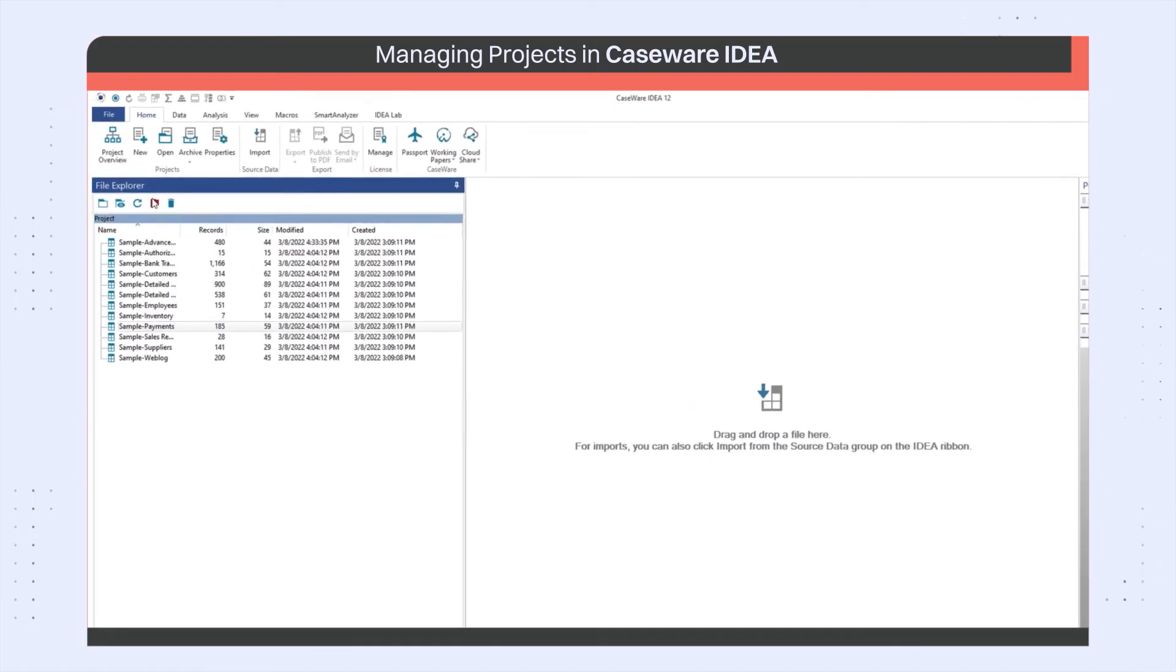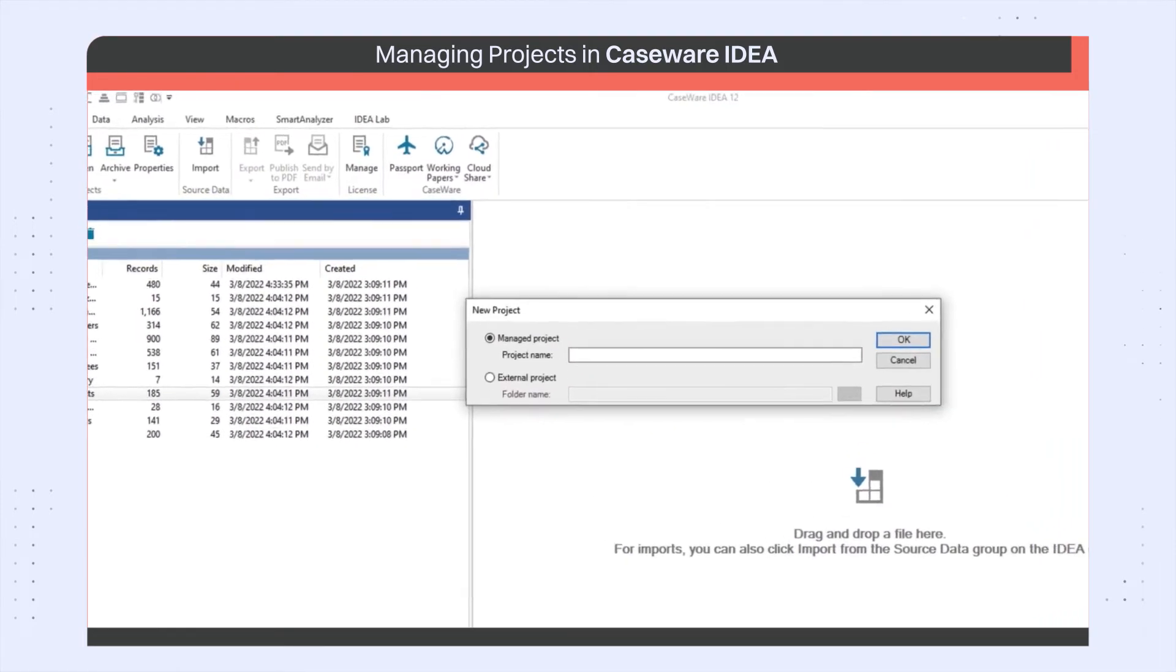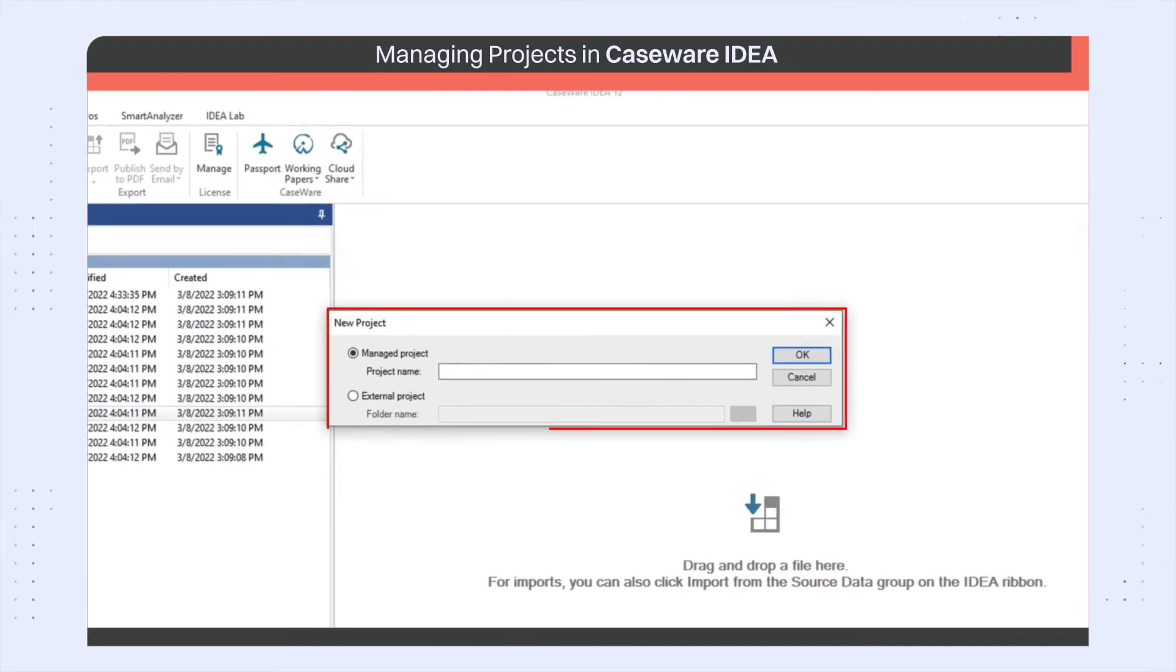To create a new project, click on the new button under the home tab on the IDEA ribbon. The new project dialog opens.